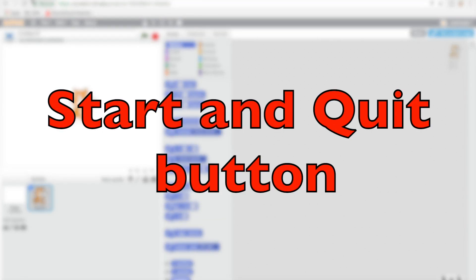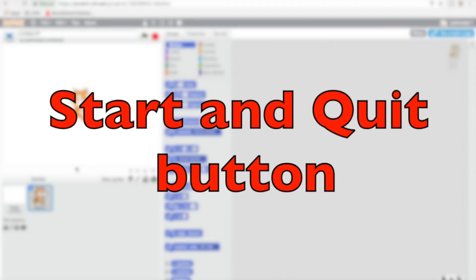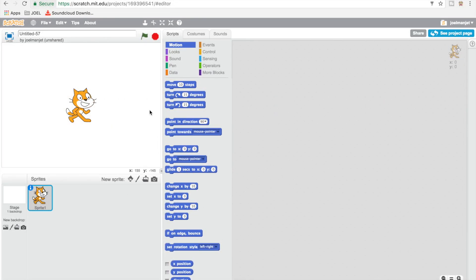This guy back at it again for another video. Today I'll be showing you how to make a button to start your game and a button to stop your game. So let's start. What you're gonna first do is go to your cat.